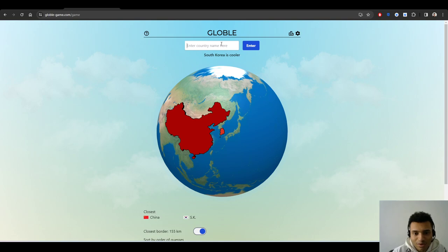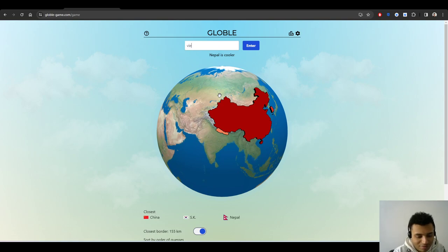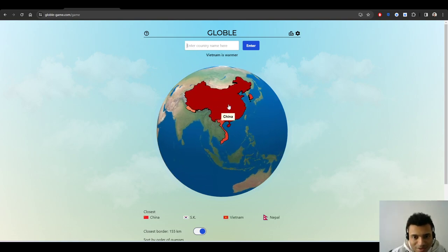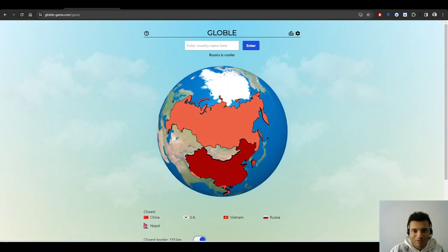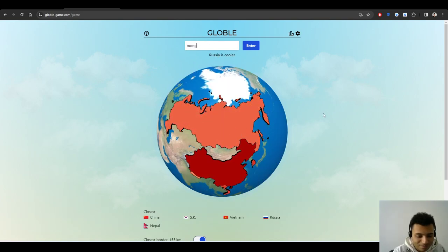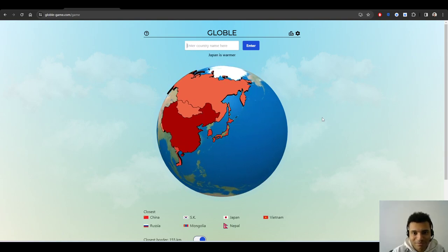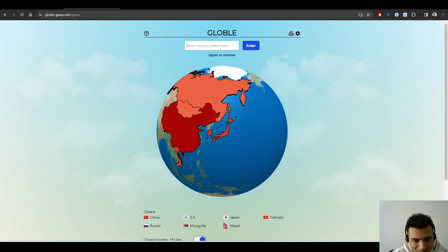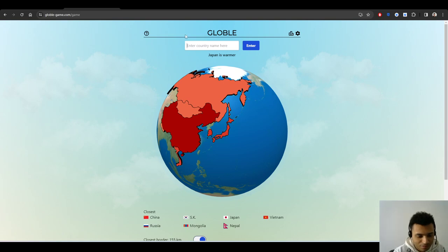So it gives a list of all of them. Let's say we choose South Korea. This one is cooler. Nepal, other side is cooler. We put Vietnam is warmer, but it's not as warm as China, so we should be north. Maybe Russia is cooler, Mongolia is cooler, so Japan. Japan is warmer. Now I've just stopped completely using Gemini.